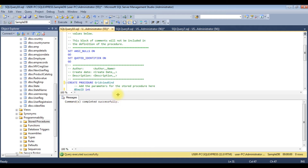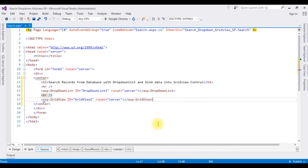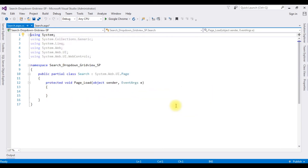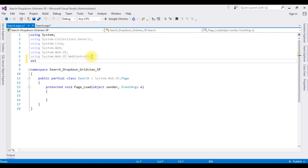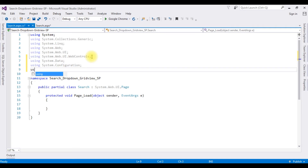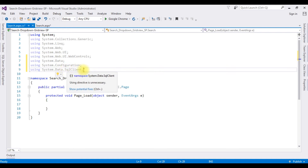Now the leftover is the coding part. Let's switch back to Visual Studio. Right-click the source page, View Code. First I'm adding the namespaces: using System.Data; using System.Configuration; using System.Data.SqlClient.